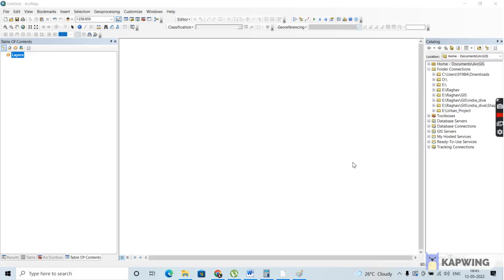Please do follow us for more content. In this video, as the first exercise, we'll be looking at how to georeference a topo sheet. For that, first you'll be downloading the topo sheet from the Survey of India website, and then you'll be georeferencing that topo sheet using the QGIS software.